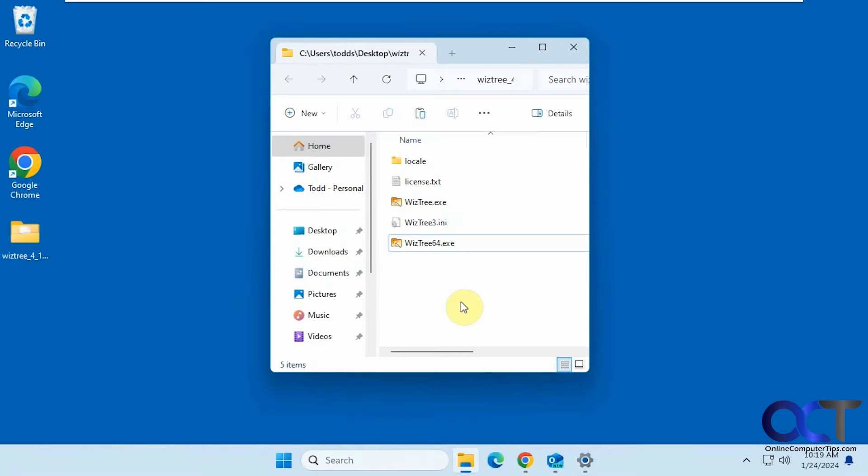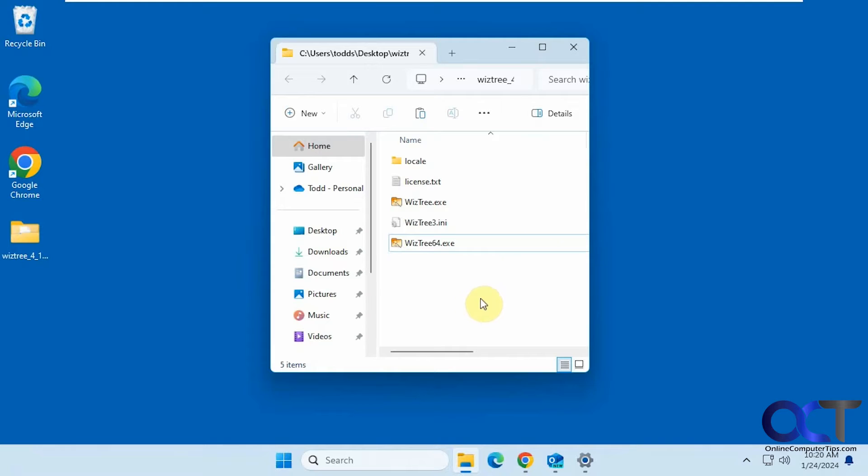So we're going to be using a free program called WizTree. They have an installable version and also a portable version that you don't have to install. You just download and run it and that's the one I'm going to be using.